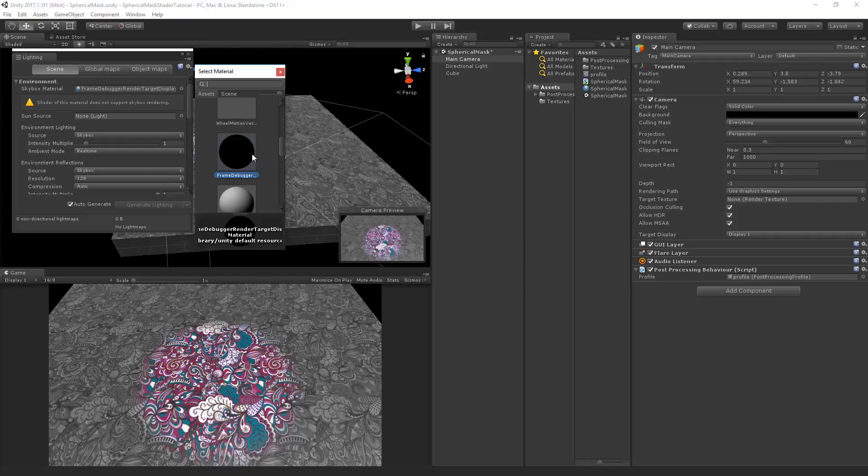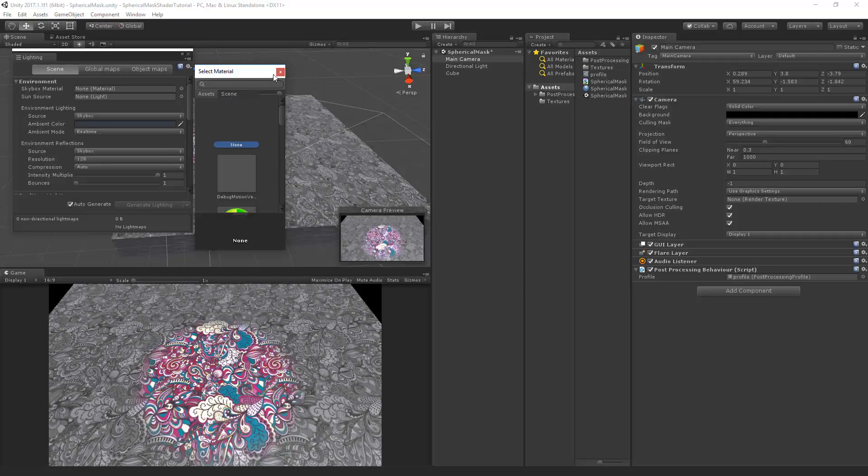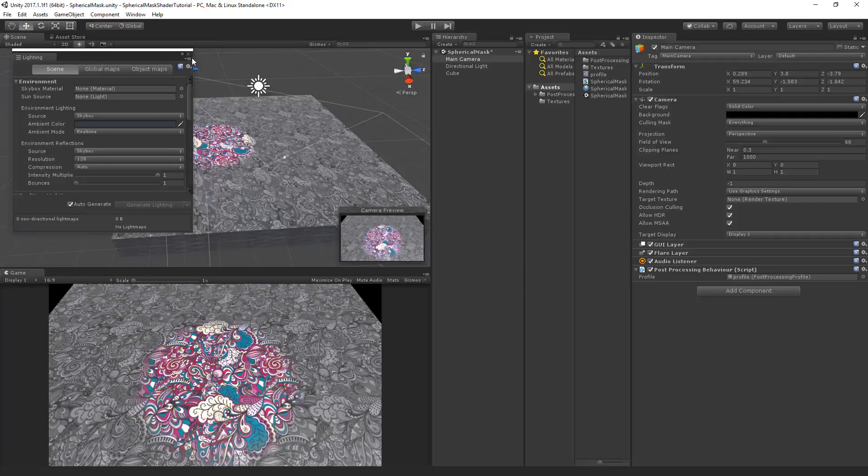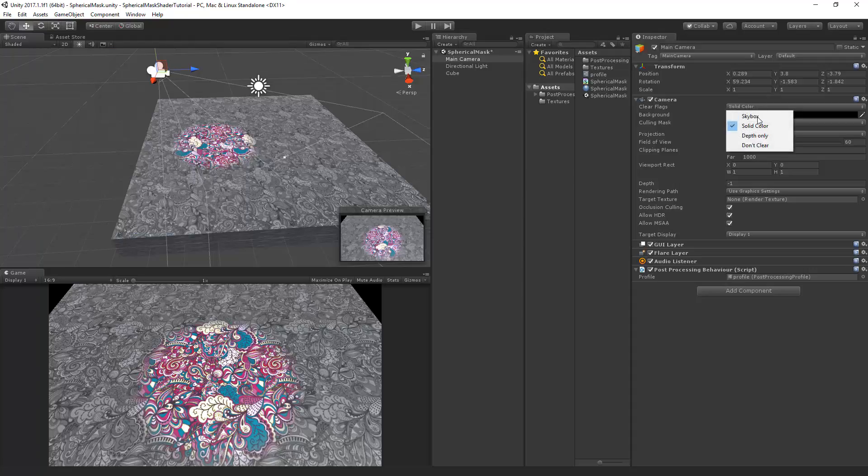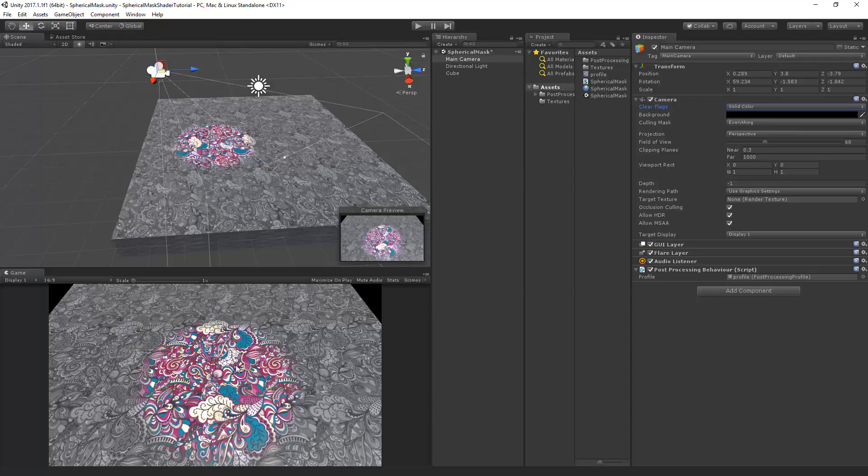Now I kind of messed up in this tutorial. As I've set the skybox to the frame debugger. But you should never do that. Just put it to none. And set the clear flags to solid color instead of skybox. And I just selected black here. We get the same result and it works.